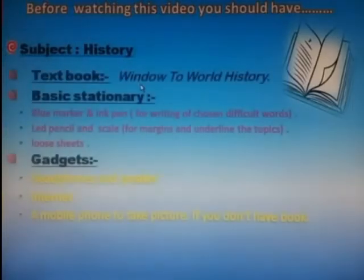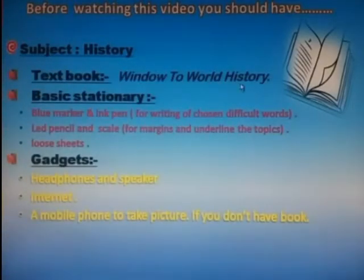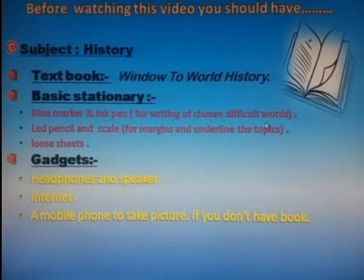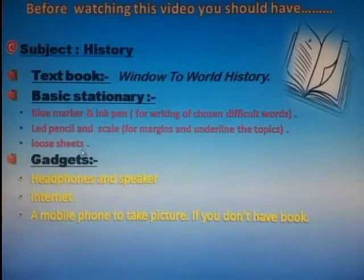Before watching this video, you should have your textbook — Window to World History. A few things are required: a blue marker and ink pen for writing difficult words, a pencil and scale for margin and underlining topics, loose sheets, and gadgets including headphones, speaker, internet, and a mobile phone to take pictures if you don't have your book.